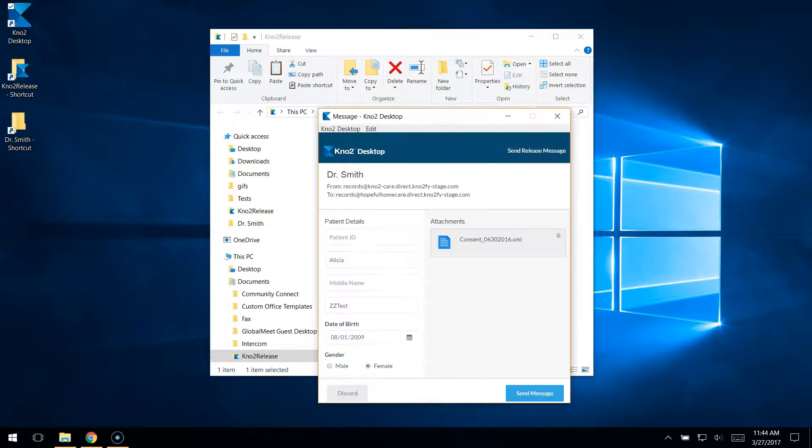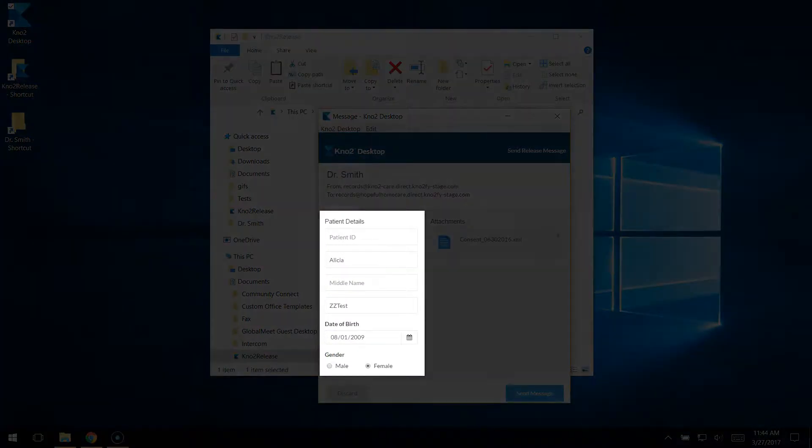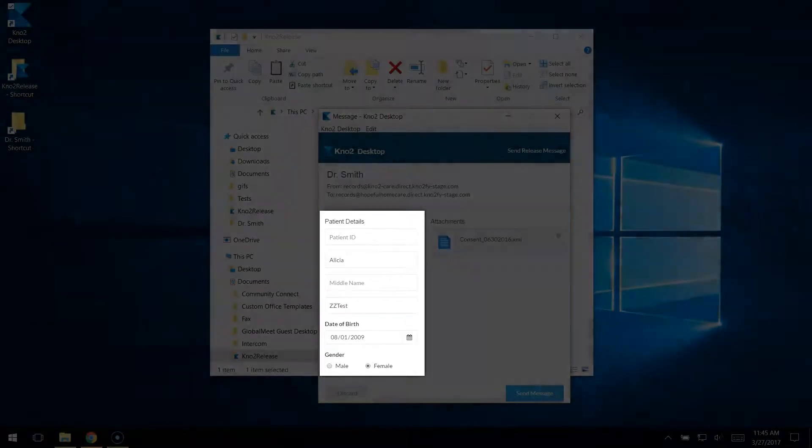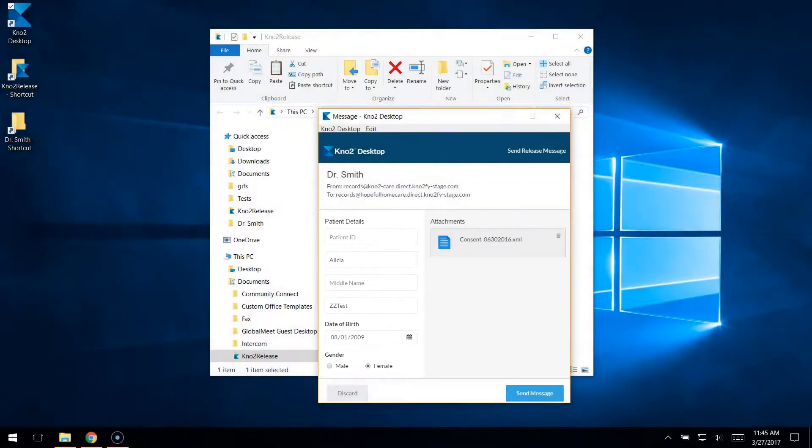If you're attaching a structured document, No2 can parse the patient details from the document. If you're attaching a regular document, like a PDF, you'll need to hand-key the details.